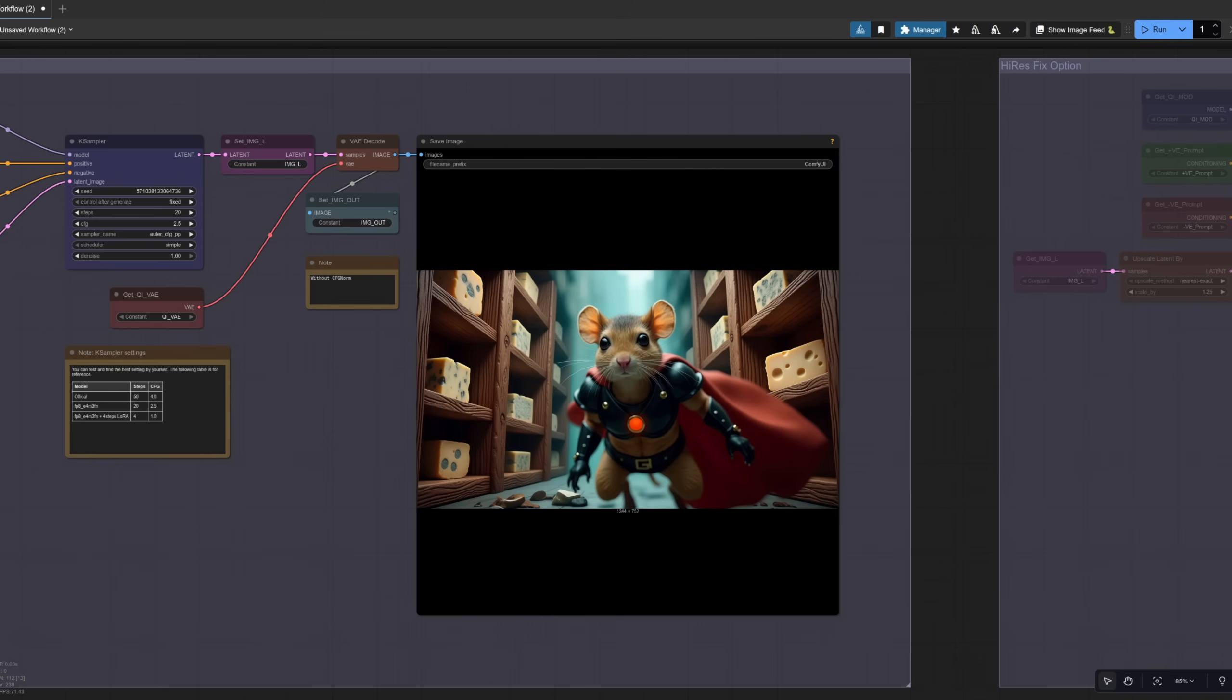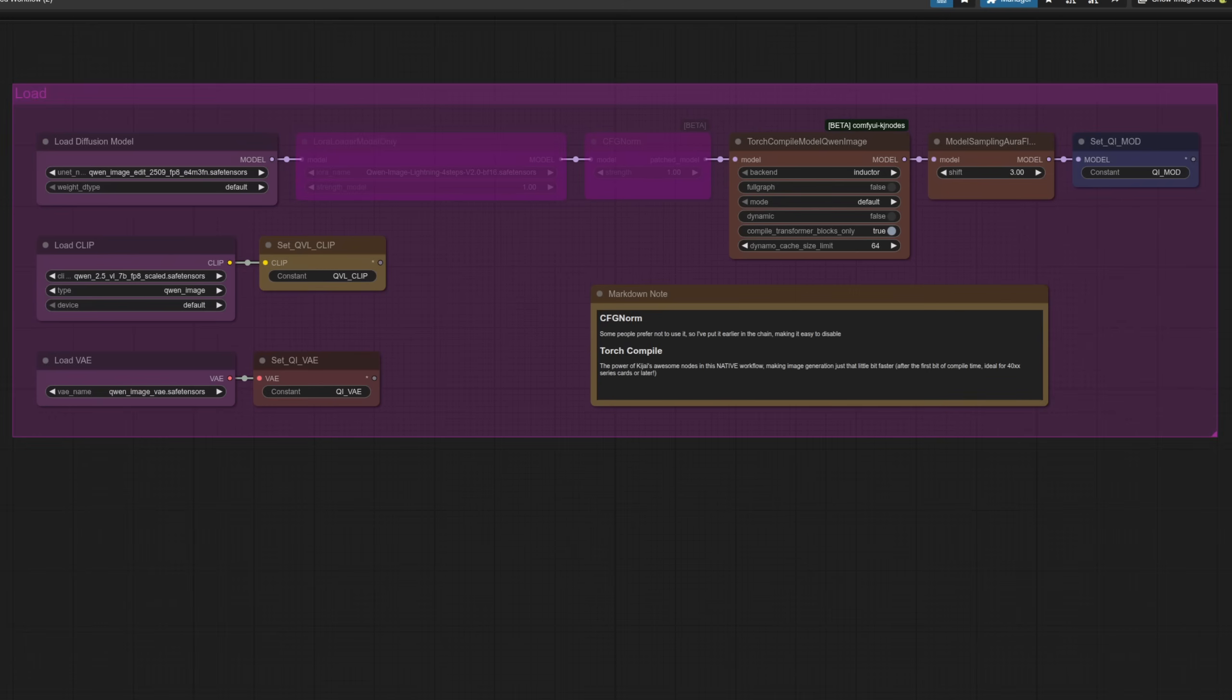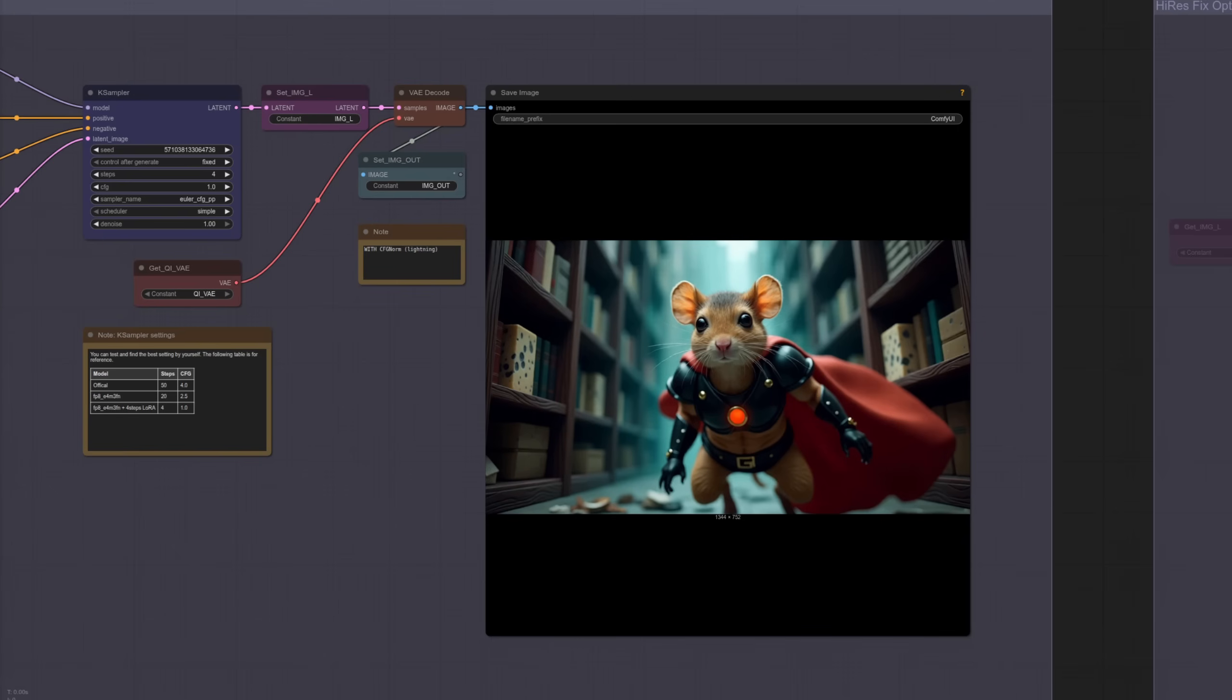Well, whichever version it is, you can now more easily disable or enable that node because as you might have noticed, bypassing a node just before using set can cause some issues, which is why I moved it over there. If you are using the lightning Laura, then the change isn't quite as pronounced, but then four steps is ever so much faster than 20.